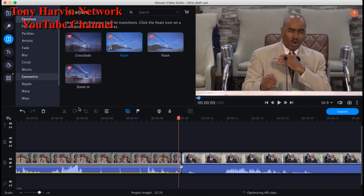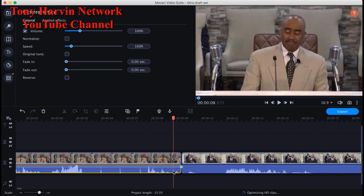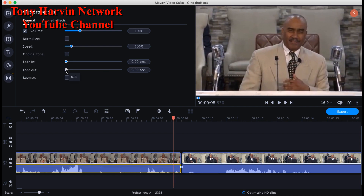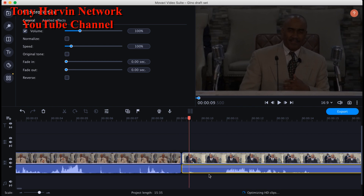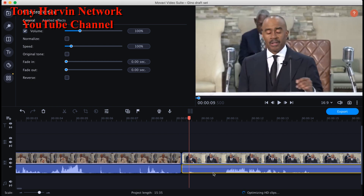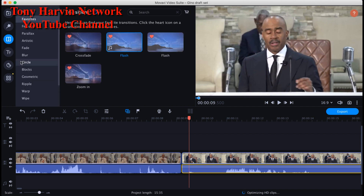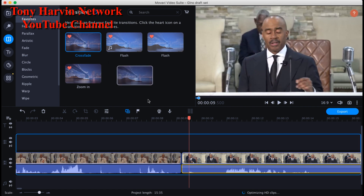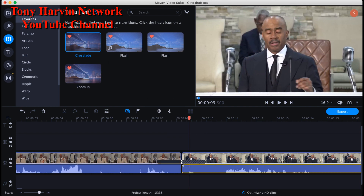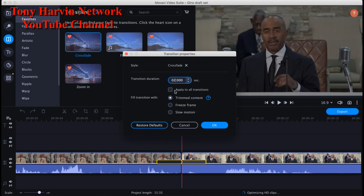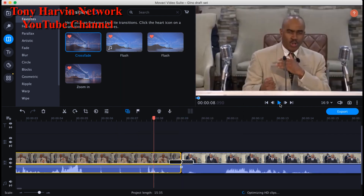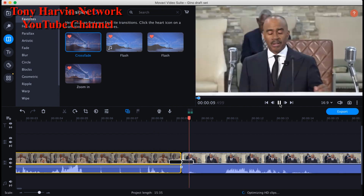Between the introduction and the body, I double-click the audio to get the fade out option — I like to do a fade out of one second. You don't want too much or too little. For the transition between introduction and body I use a crossfade — not the flash — at one second. Two seconds is already preset, but I usually go with one second.